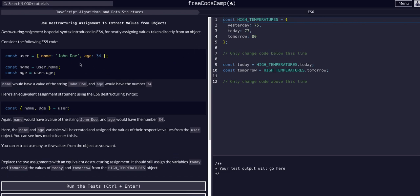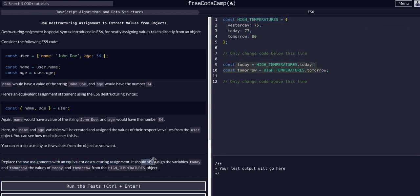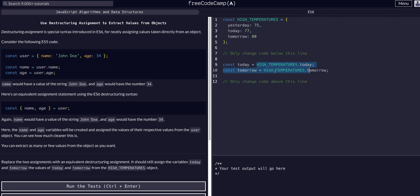This is a super useful feature, so let's get into it. The core of what the challenge wants us to do is replace the two assignments with an equivalent destructuring assignment. It should assign the variables today and tomorrow to the values of today and tomorrow in the high temperatures object.